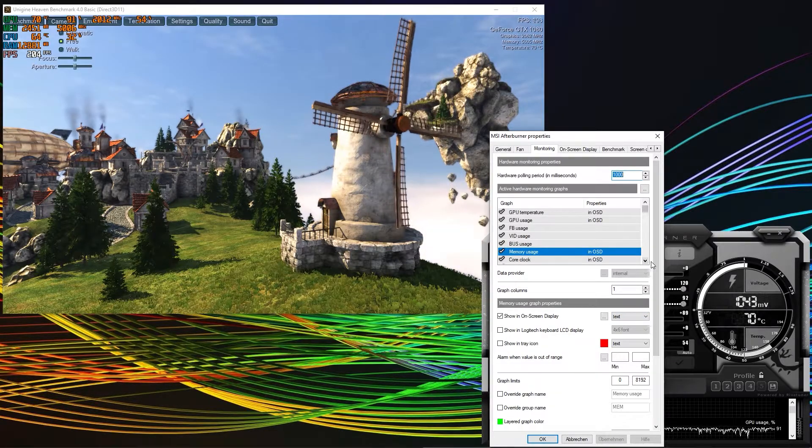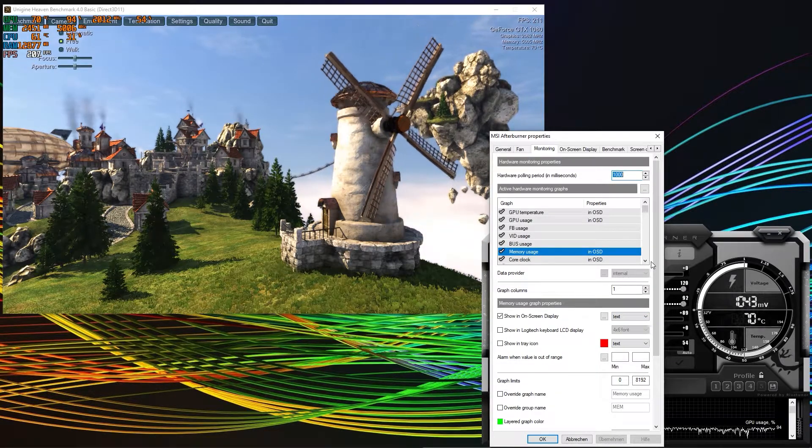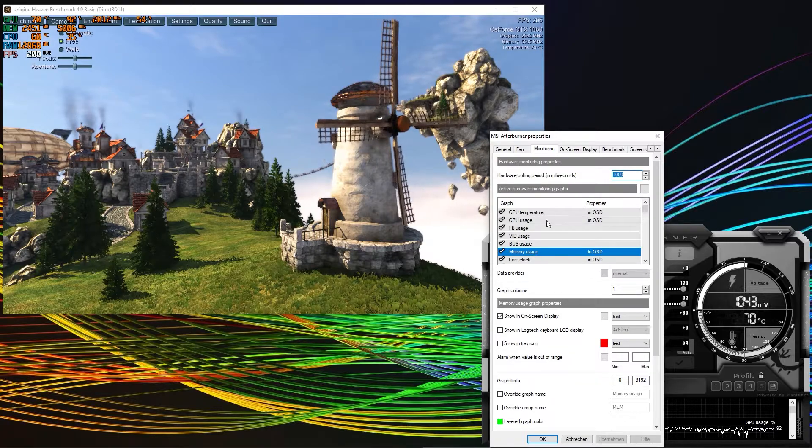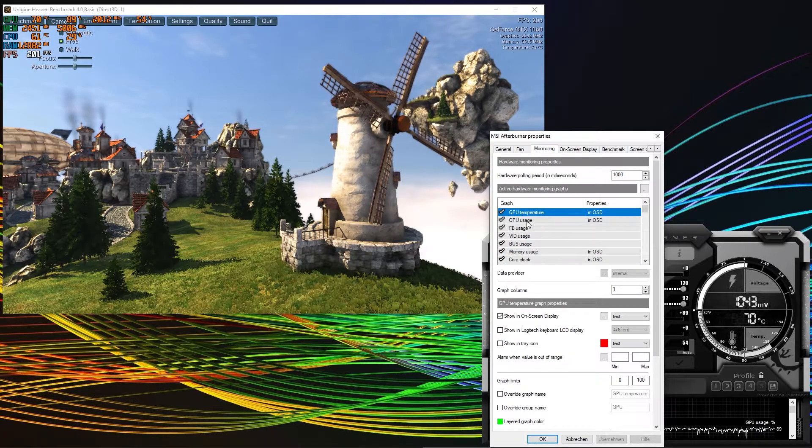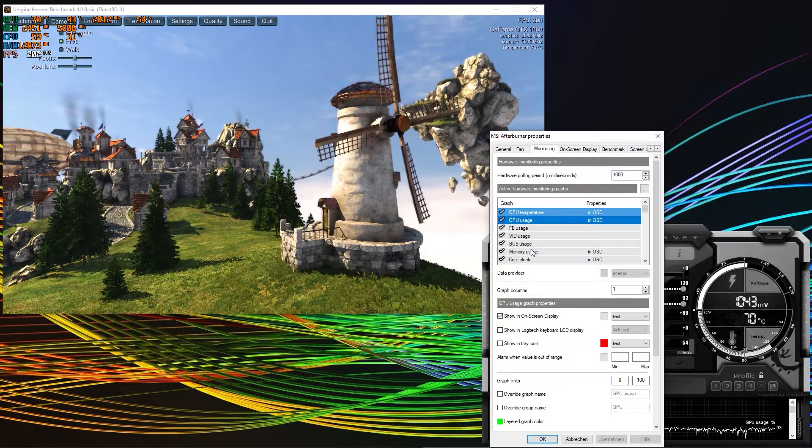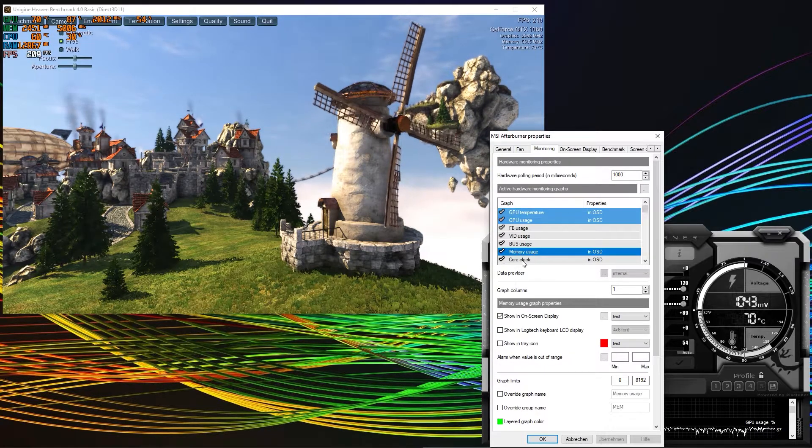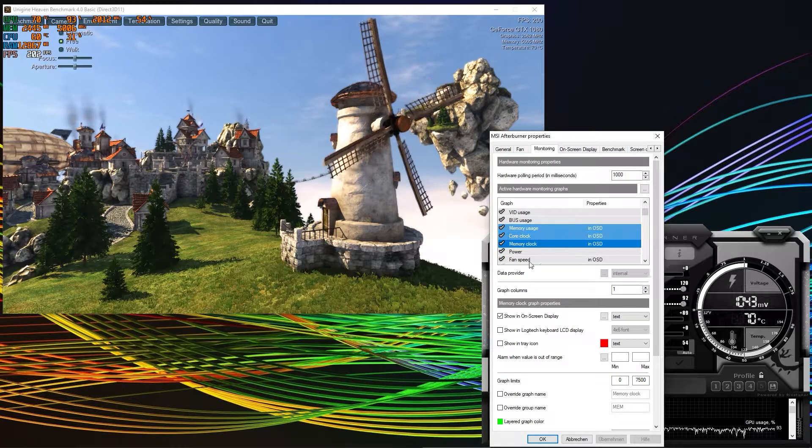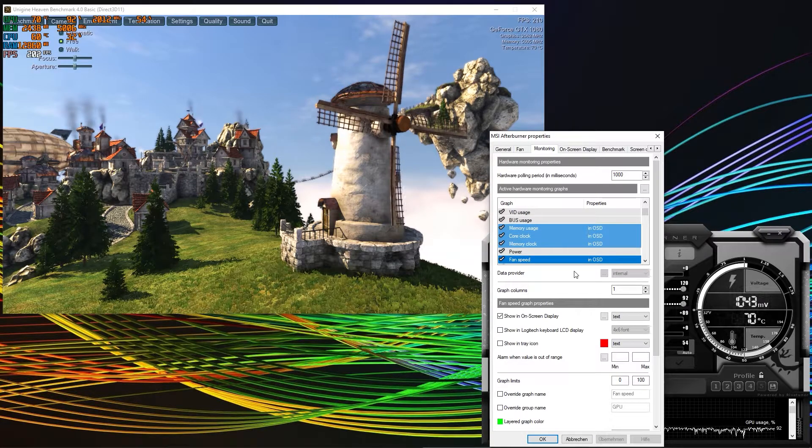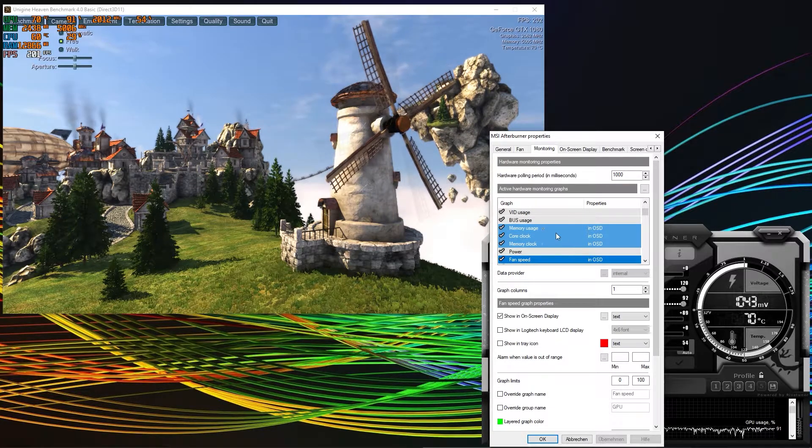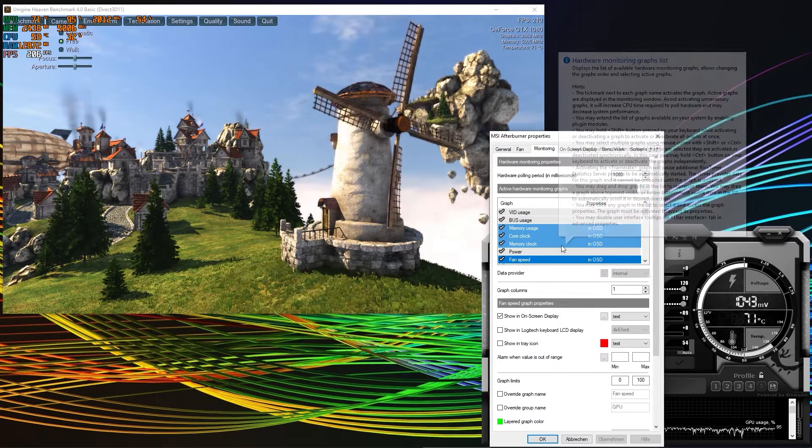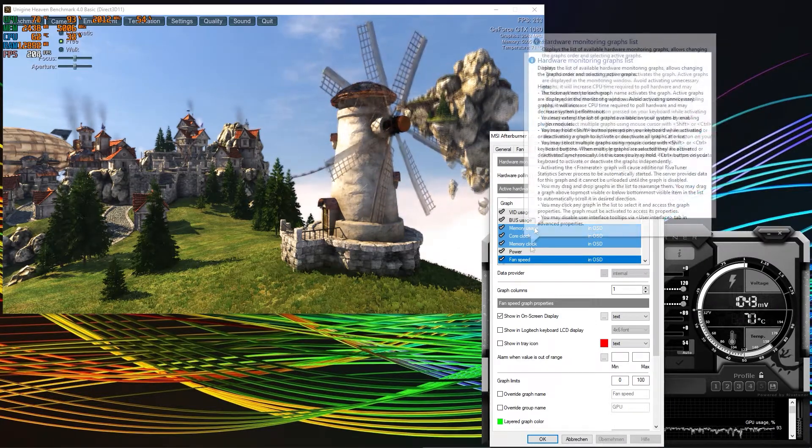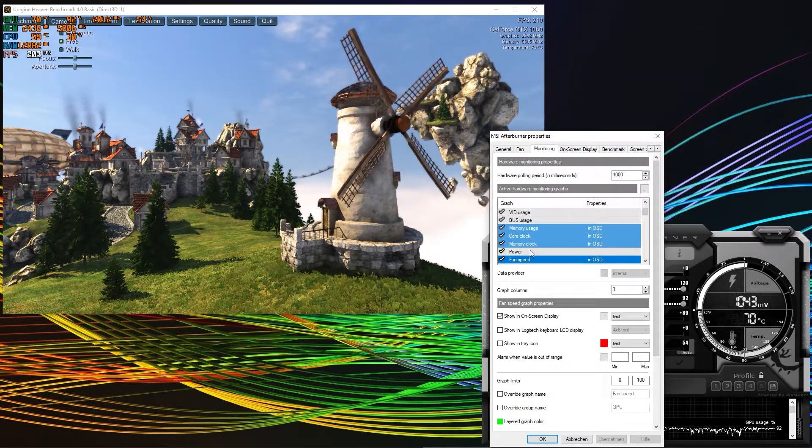Let's say for instance you also want to group certain of those graphs. For instance, GPU temperature, usage, memory usage, core clock, memory clock and fan speed. Simply select all of those by holding the control key and clicking left on each of the category.